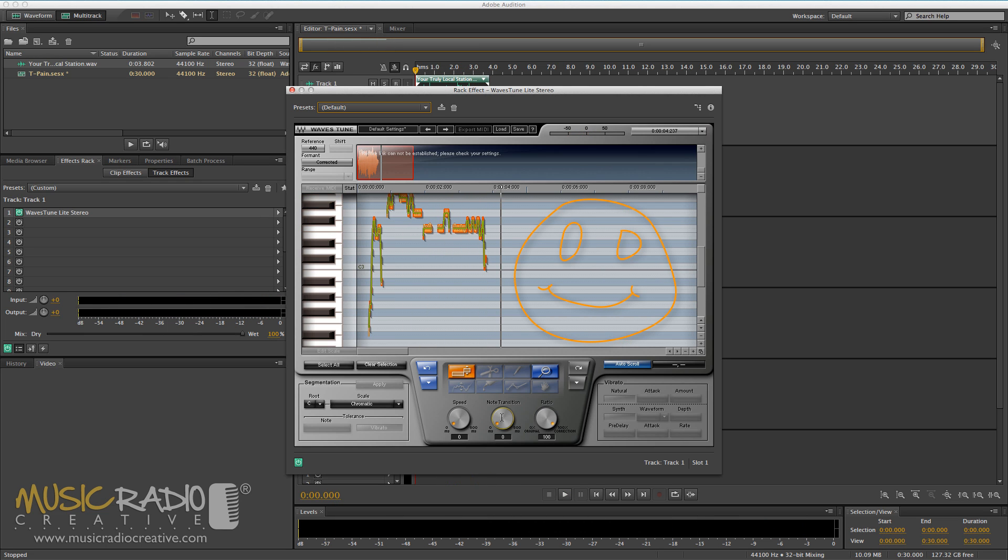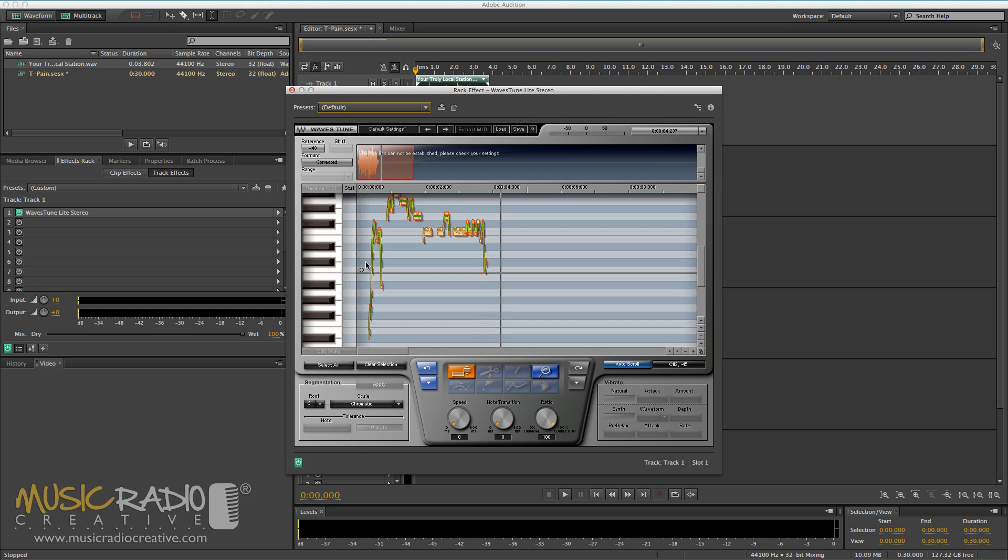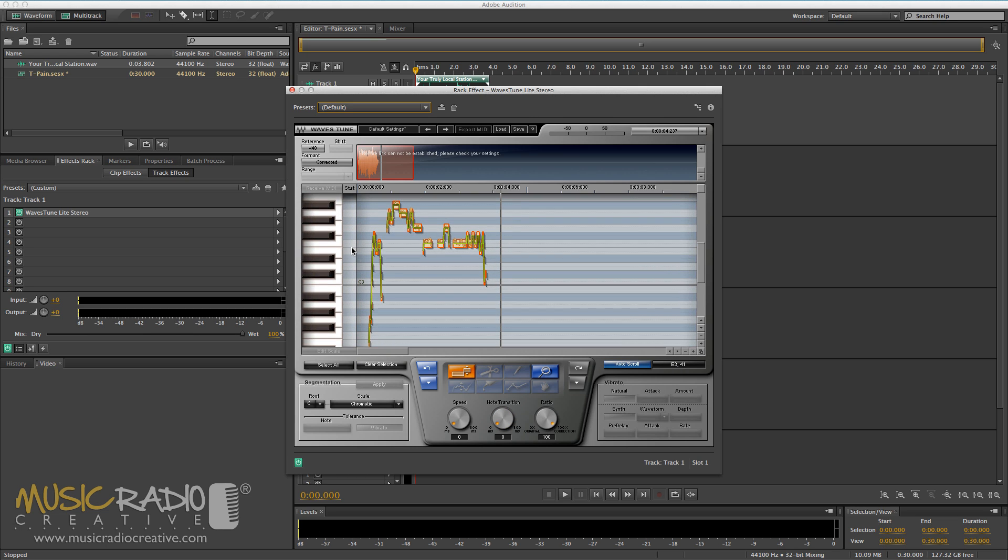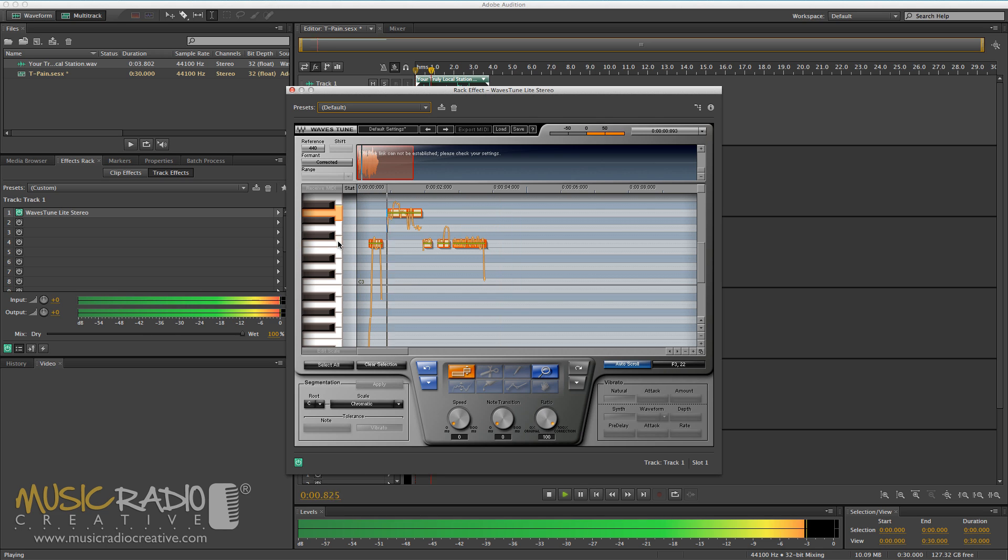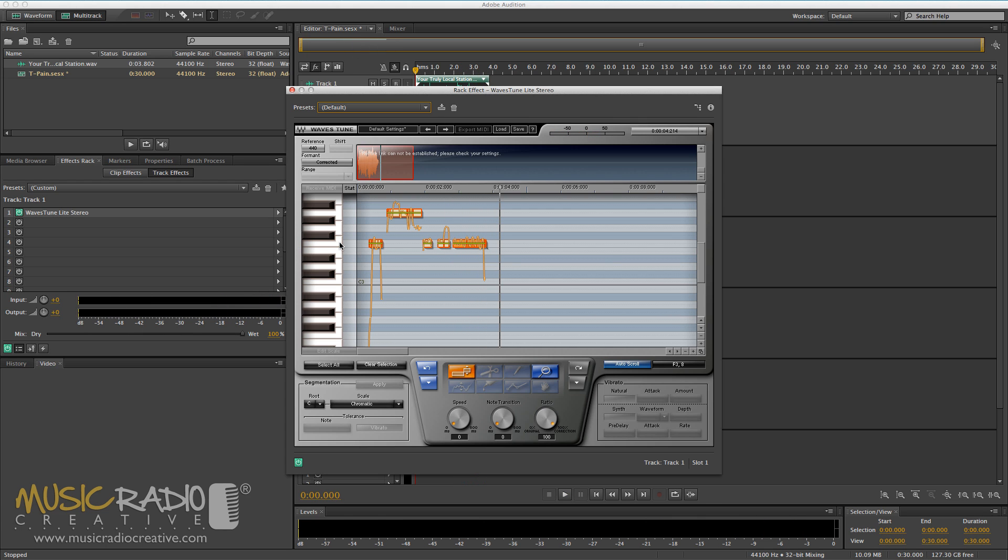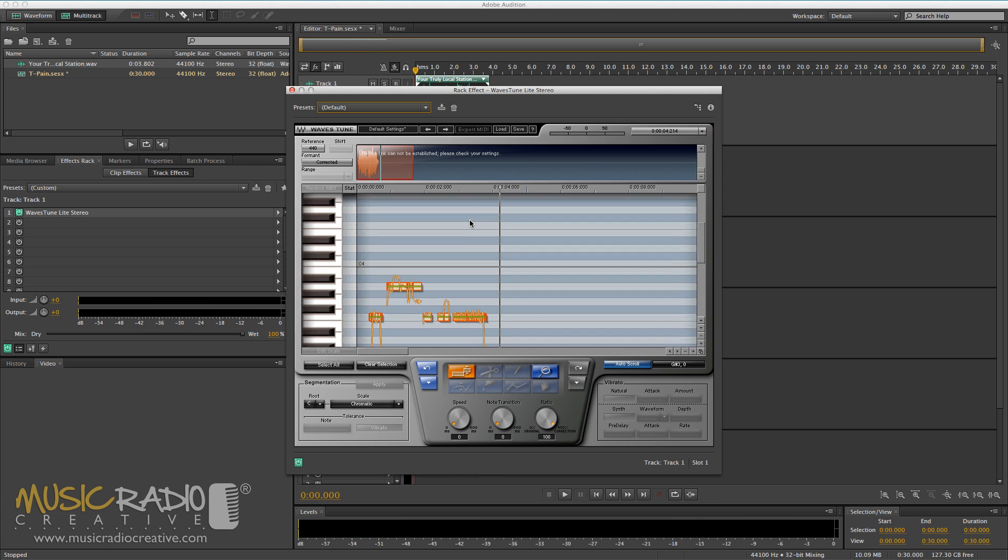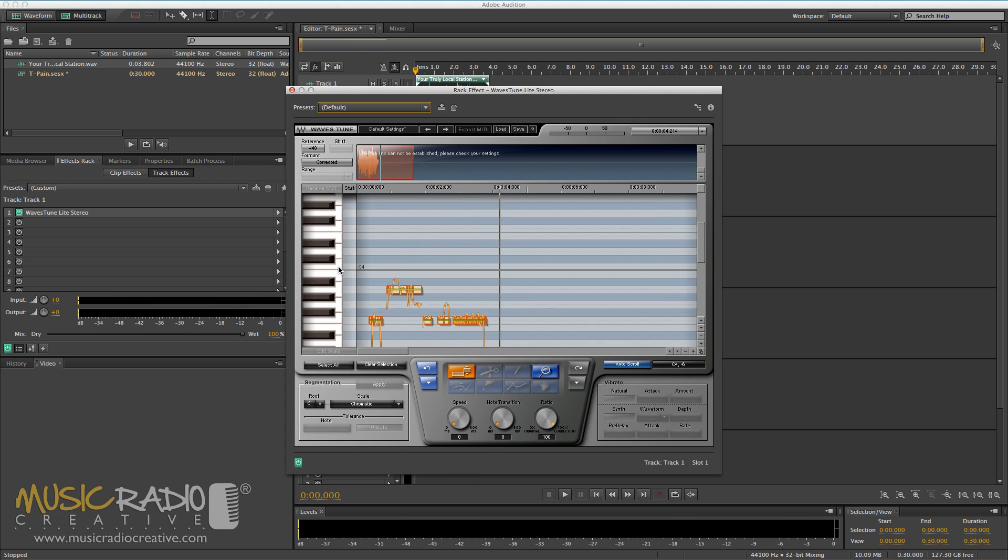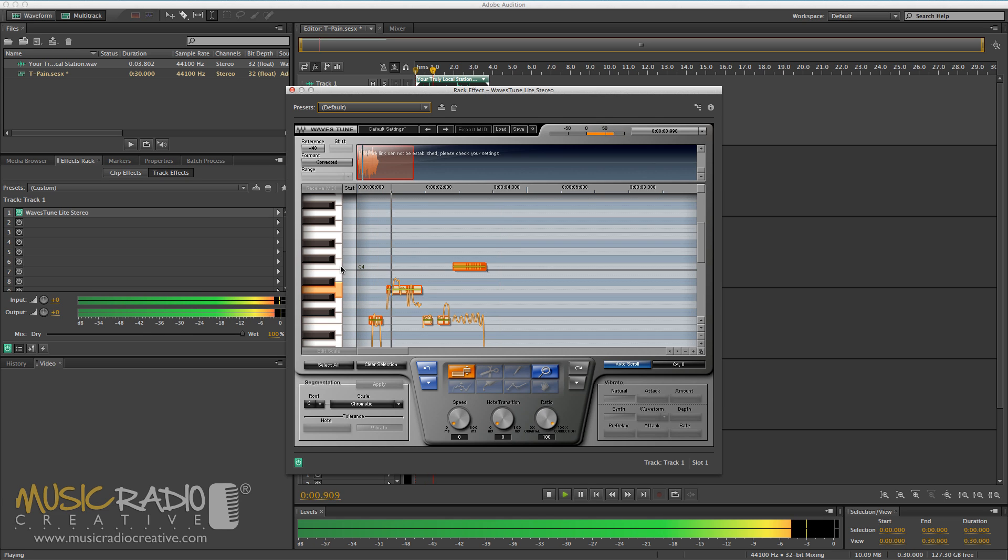And sounding more like T-Pain. Now, you can also manipulate and alter the audio even further. If I select each different word there in the singing, and decide to put it on a note, I can actually alter the sound here. Now, we should have a completely different sound. Your truly local station. And I could also change the word station there that I've got highlighted so that it goes up. Your truly local station.